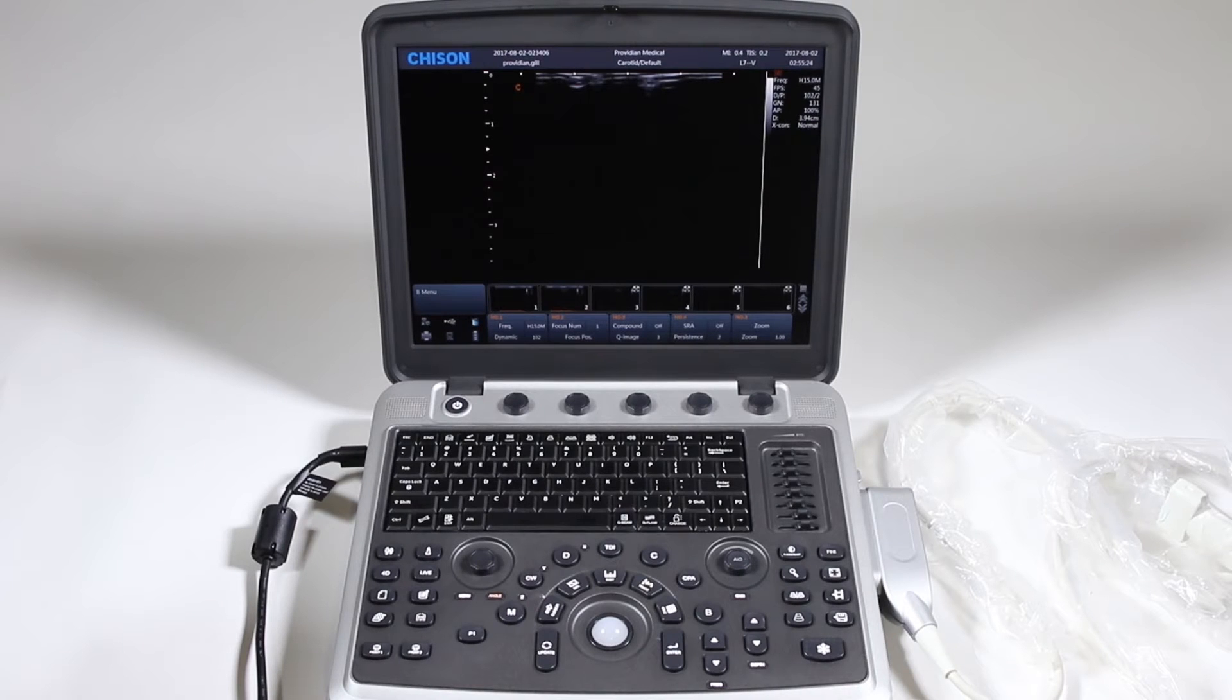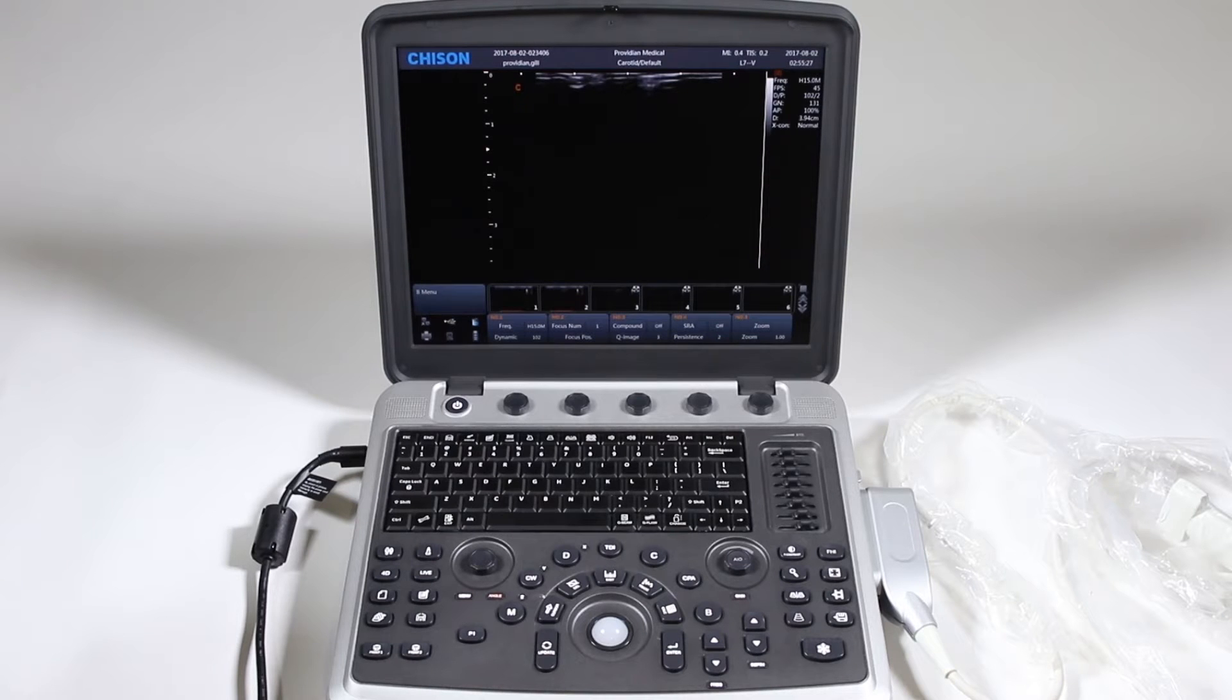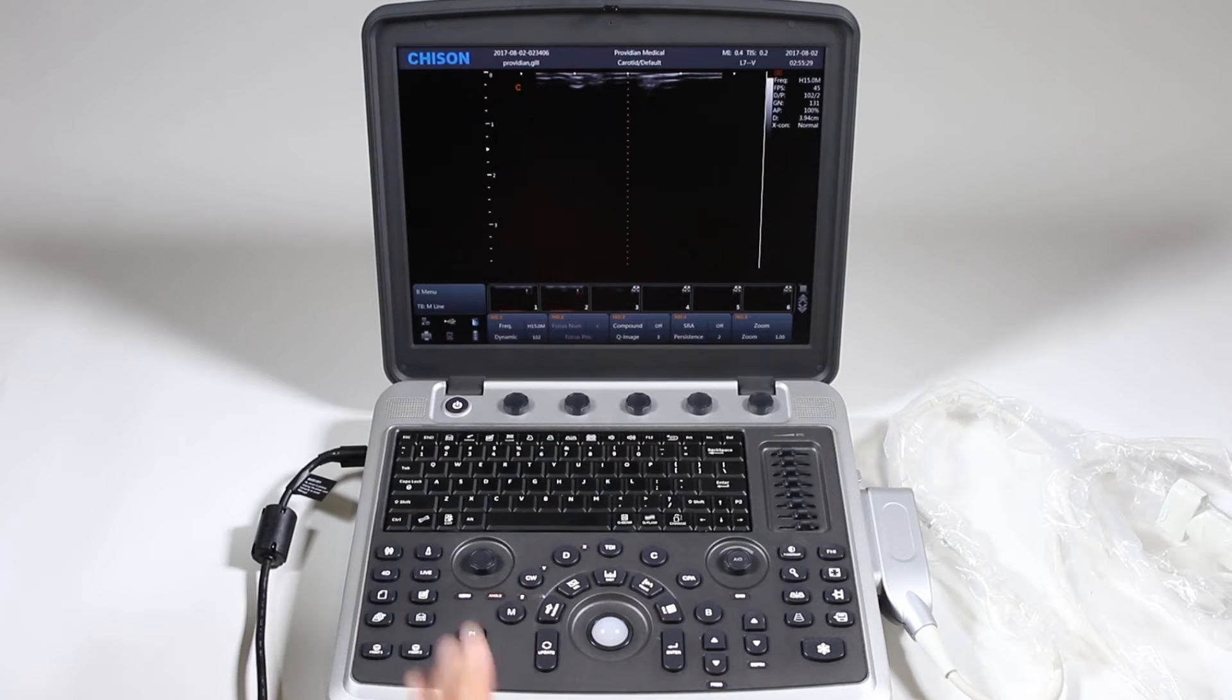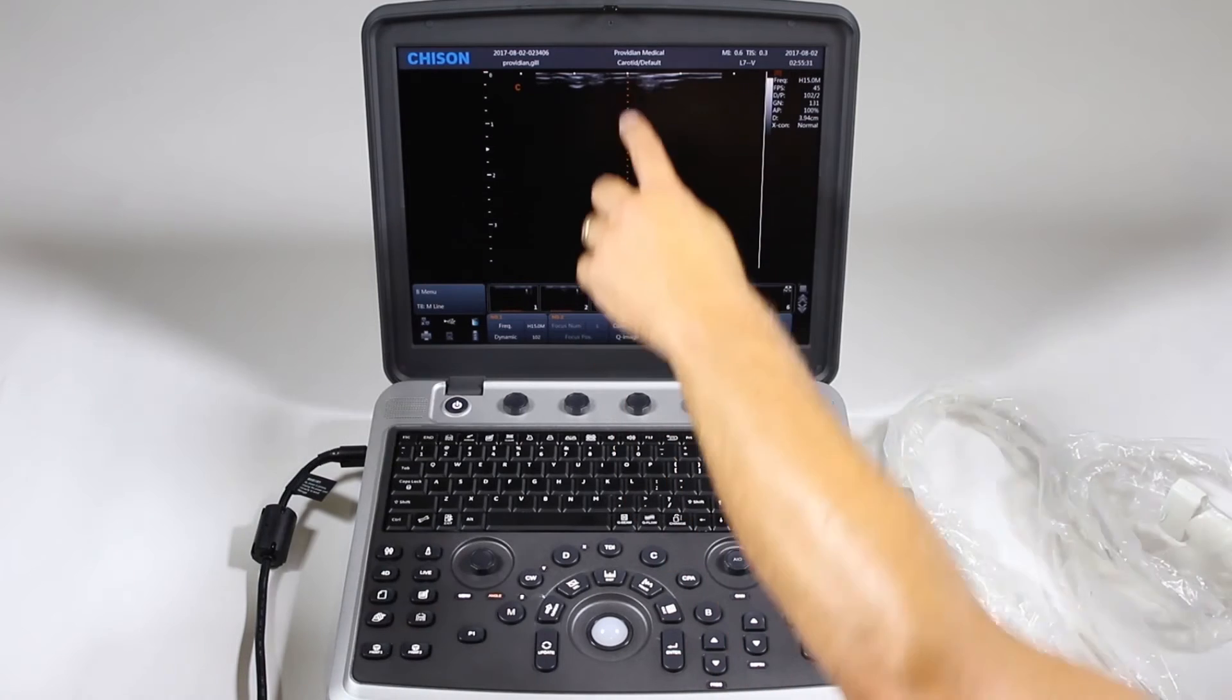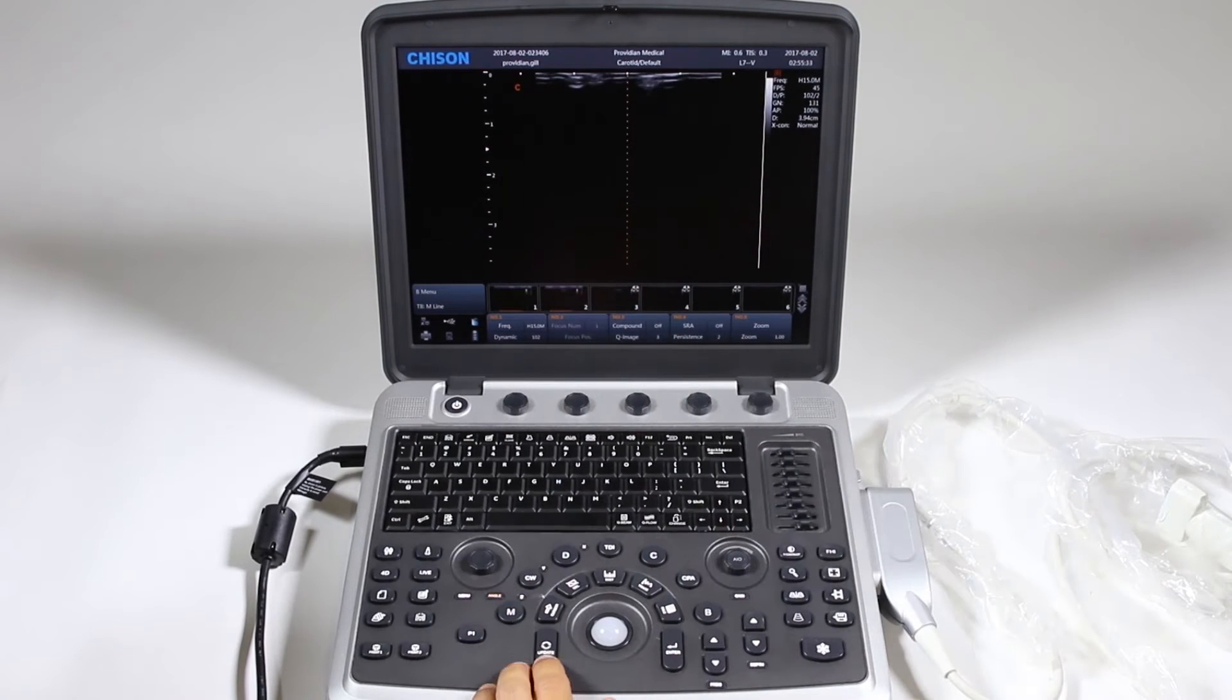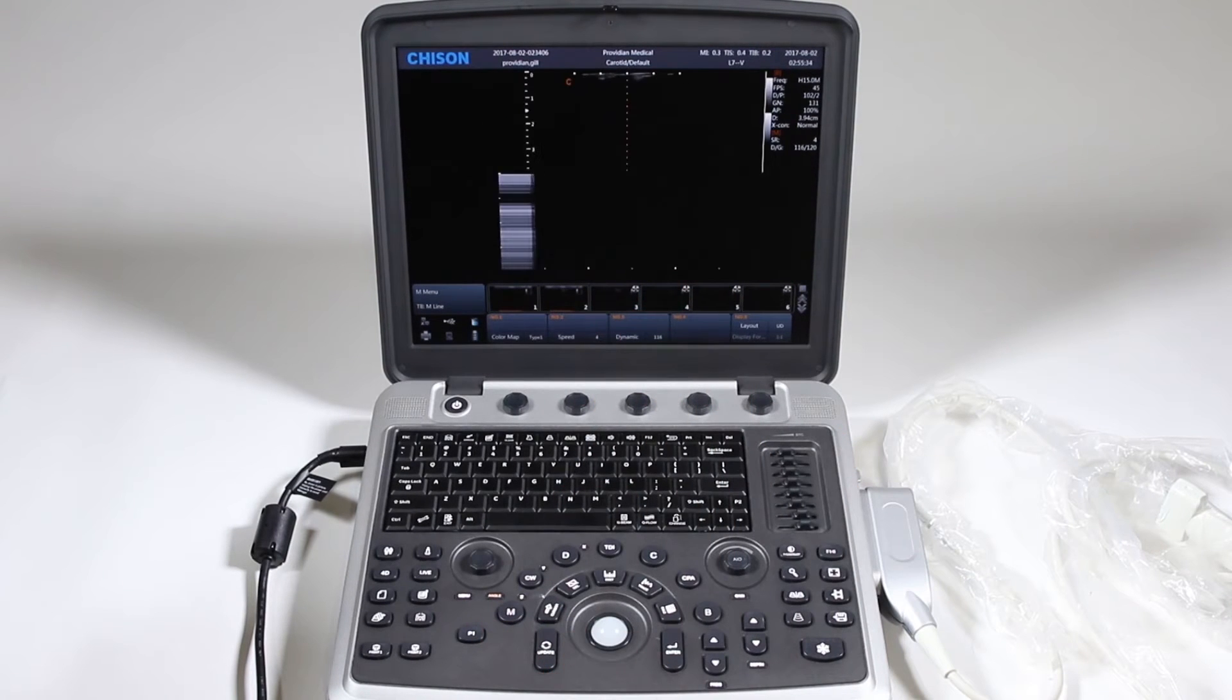Now we'll get into M mode and Doppler modes. To get into any imaging mode, you'll just start by pressing that mode and you'll get your reference line here. Simply click update and you'll have it there.